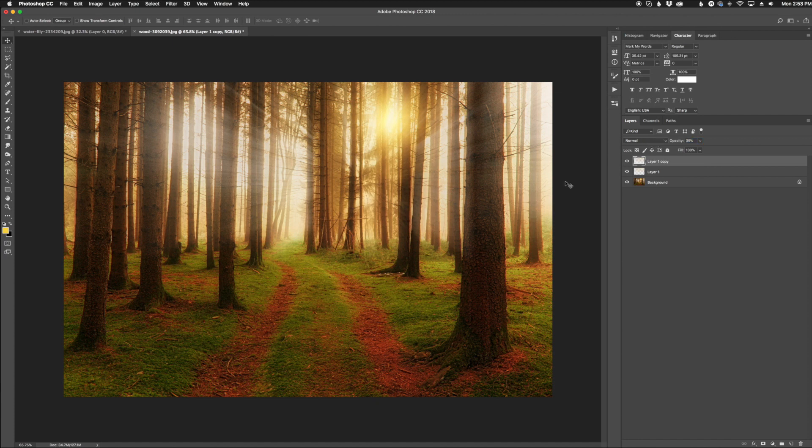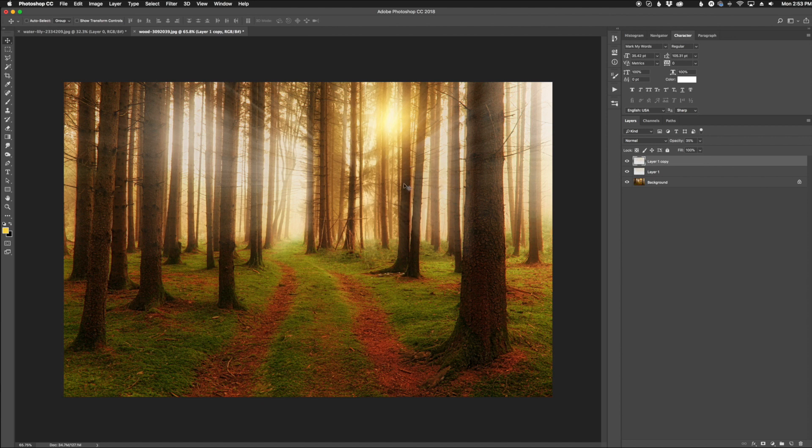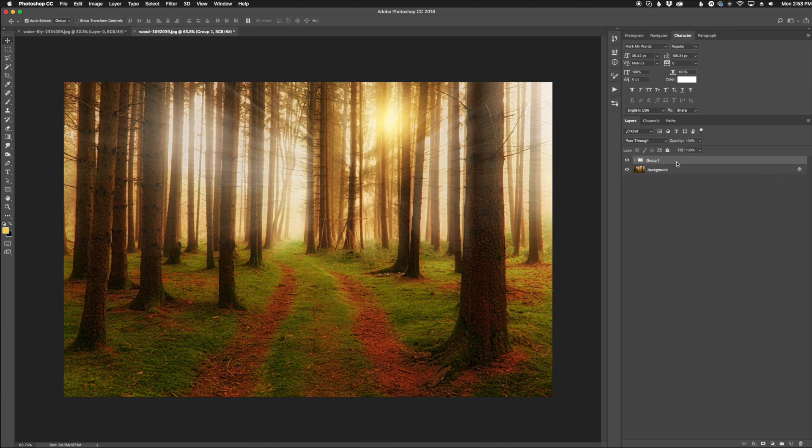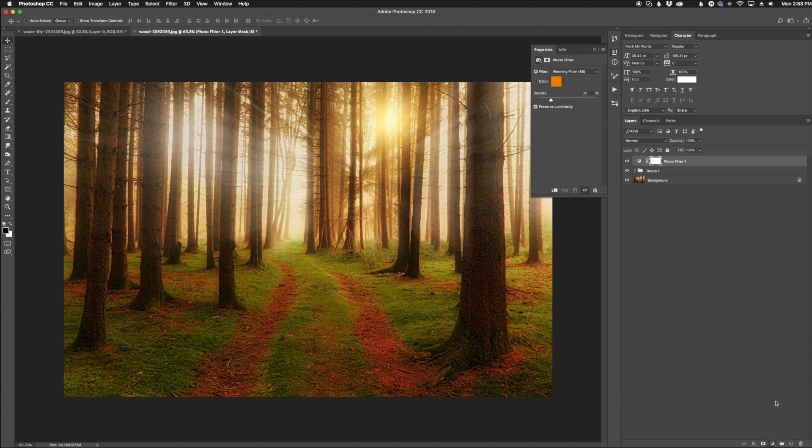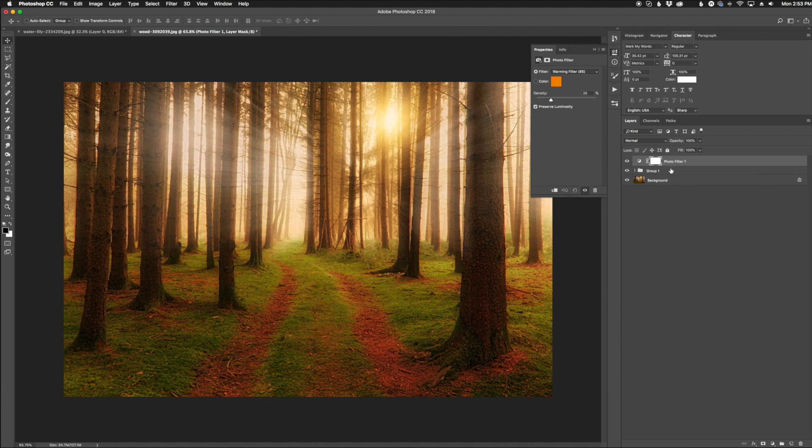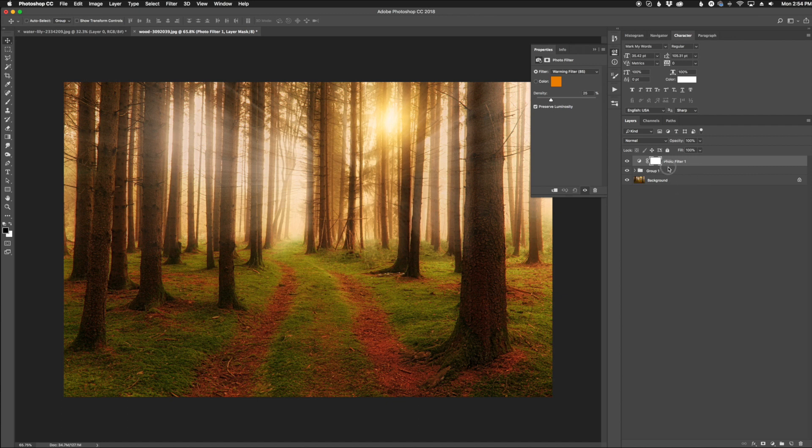Now what we need to do is warm them up a little bit because these rays are supposed to be coming from the sun. I'm going to highlight both of these ray layers and click Command or Control G to put them in their own group. Then I'm going to go down to our adjustment layers and choose Photo Filter. I'm going to clip this photo filter to this layer, meaning it will only affect the rays in the image. Hold the Alt or Option key on your keyboard and click between those to clip the effects.